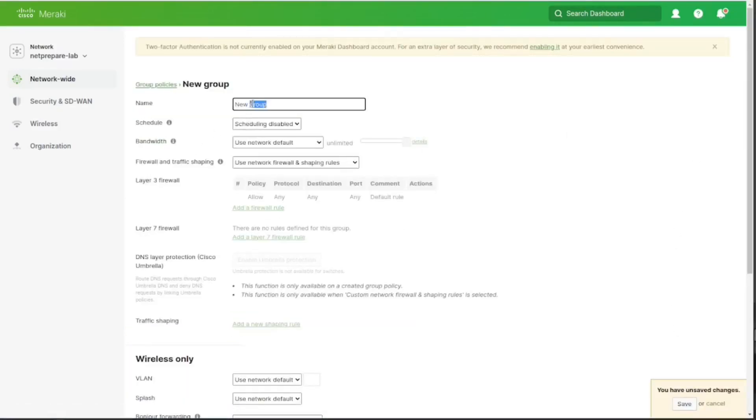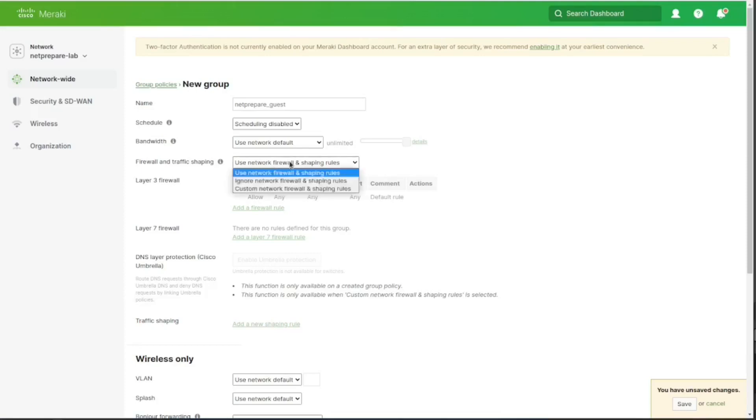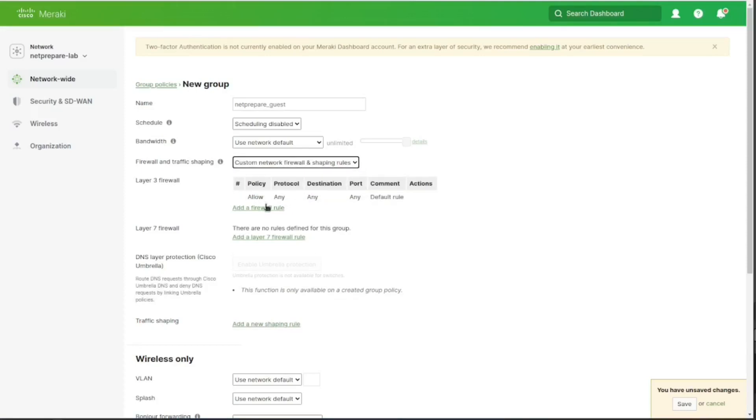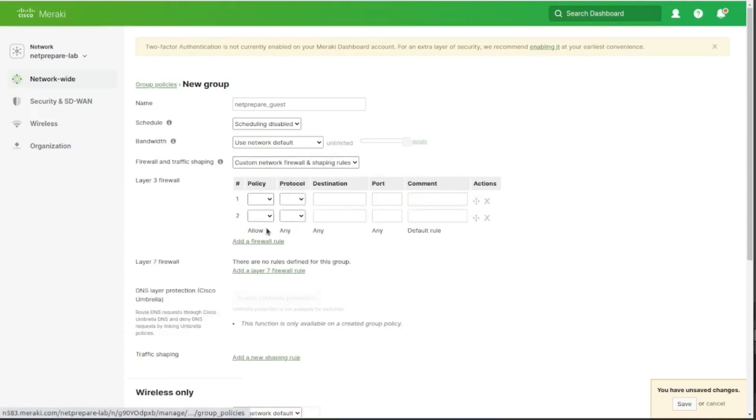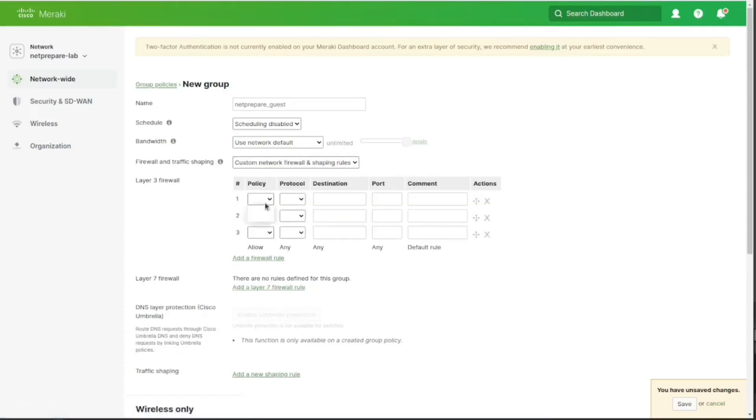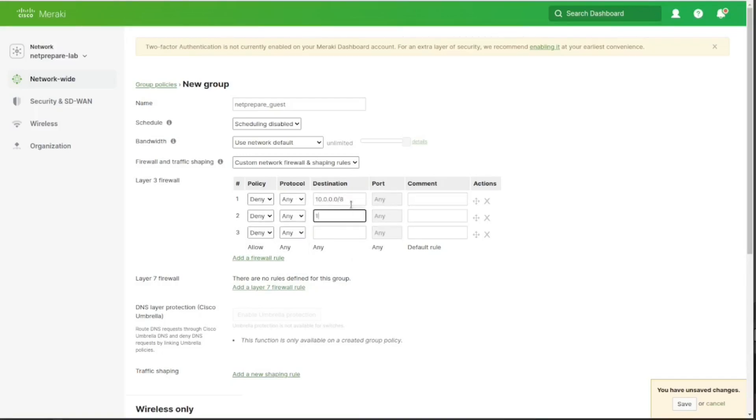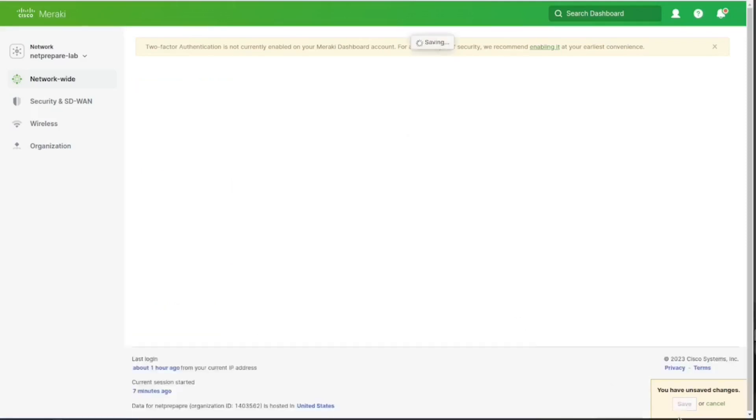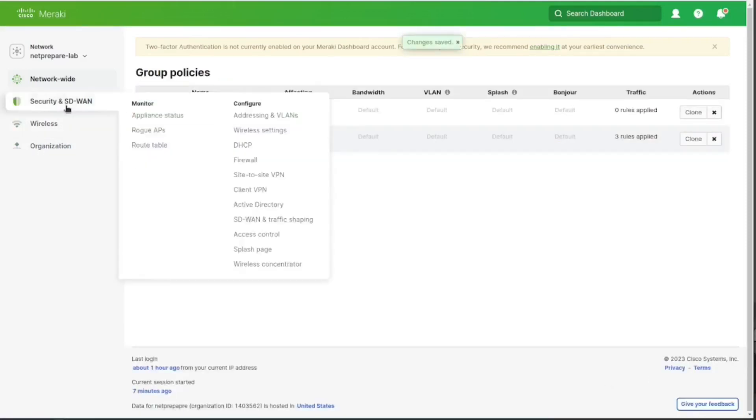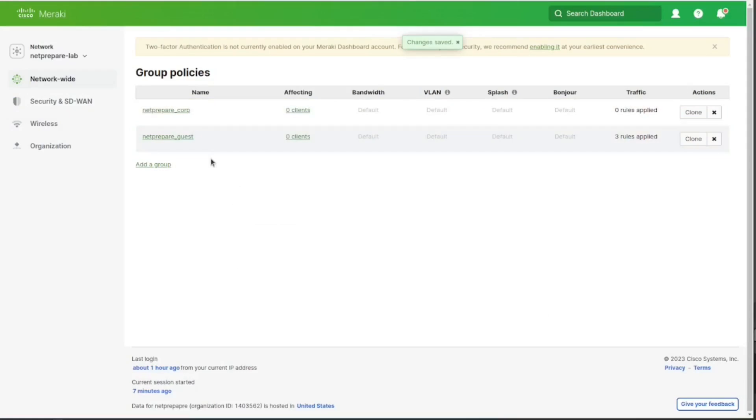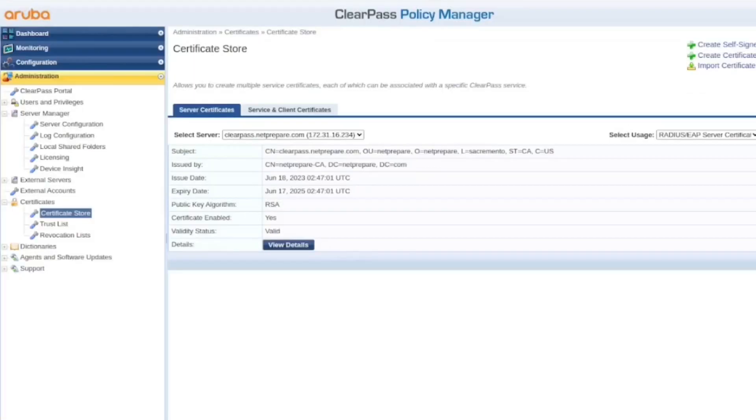And let's create another one. And this one, let's just deny internal access, okay? Alright, so this is basically all that you need to configure on the Meraki.